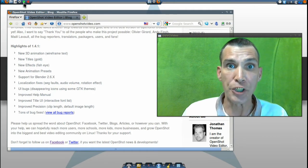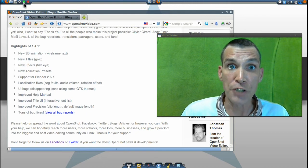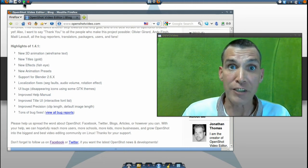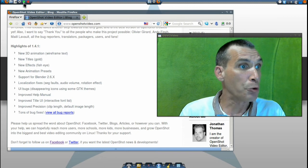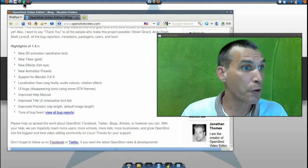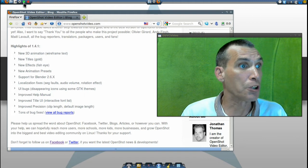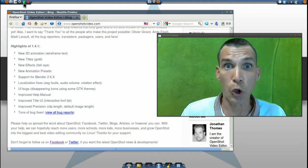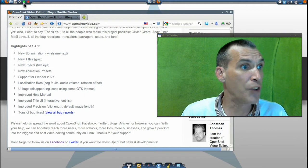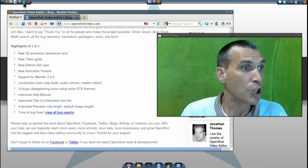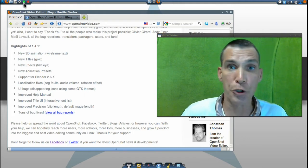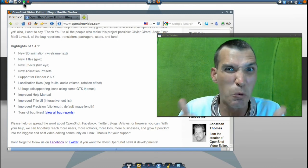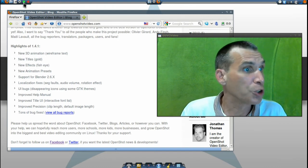Now there are a lot of really new features that OpenShot brings to the table, and that is new 3D animation wireframe text, you get new titles with namely the gold title, new effects including the new fisheye effect, new animation presets, support for Blender 2.6 to get some really killer 3D animations.